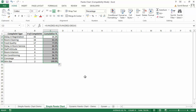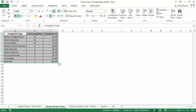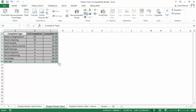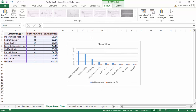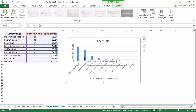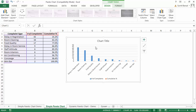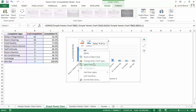To create a Pareto chart from this data, I select the data, go to Insert > Chart, and select a 2D clustered column chart. It inserts the chart, but currently both the number of complaints and the cumulative percentage are shown as bars. I want the cumulative percentage as a line, so I click on any of those bars, right-click, and select Change Series Chart Type.